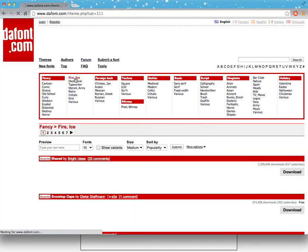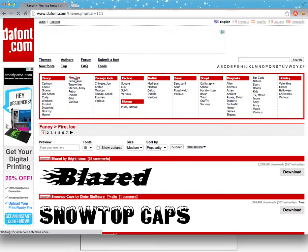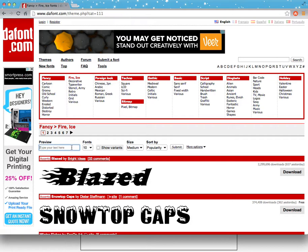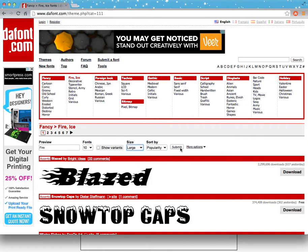Let's go and select the font. I'm going to select Fire and Ice. In here I have something called Blaze. You should know that here you can type in what you want — in this case I want the word 'fire' — and then submit.